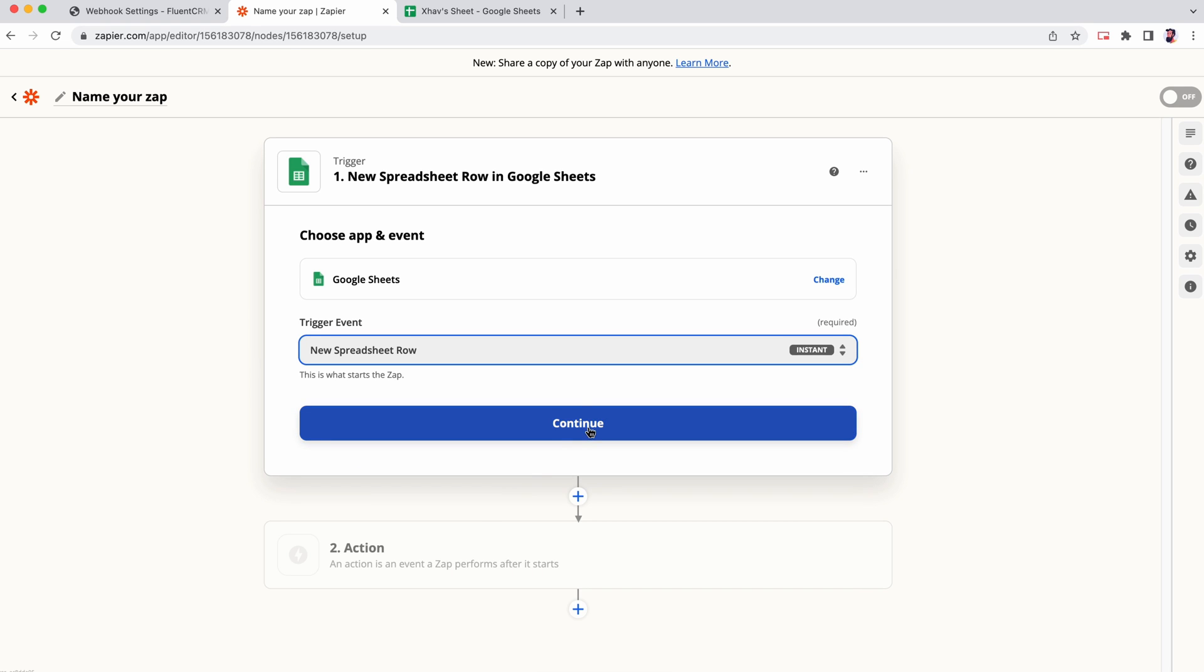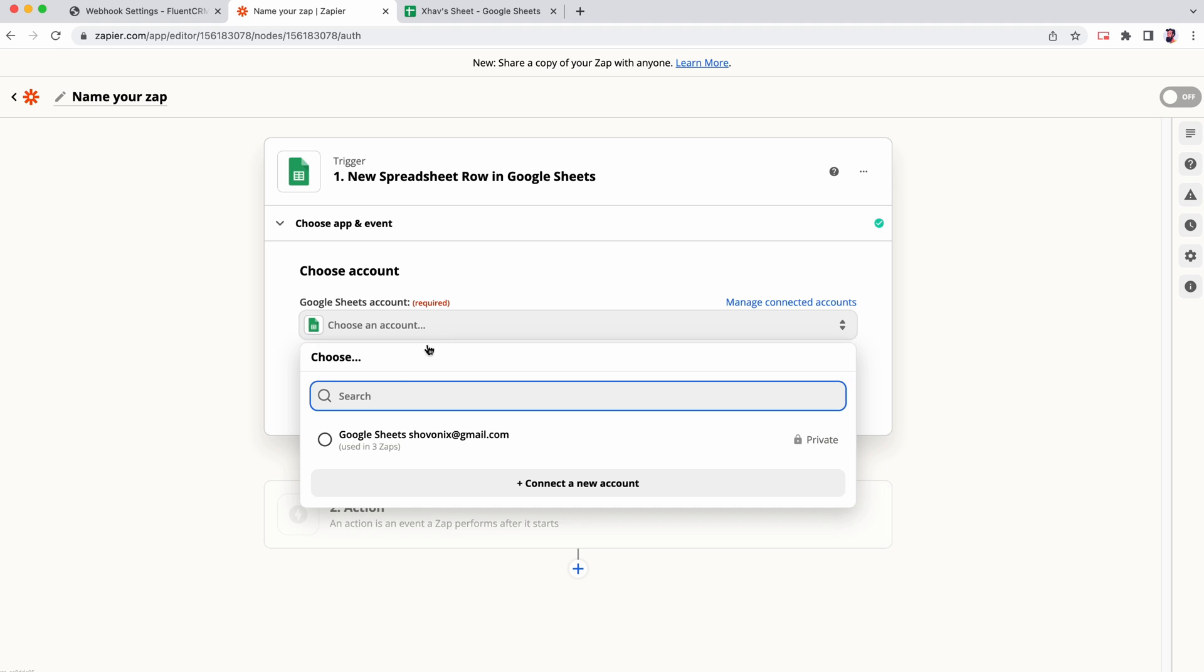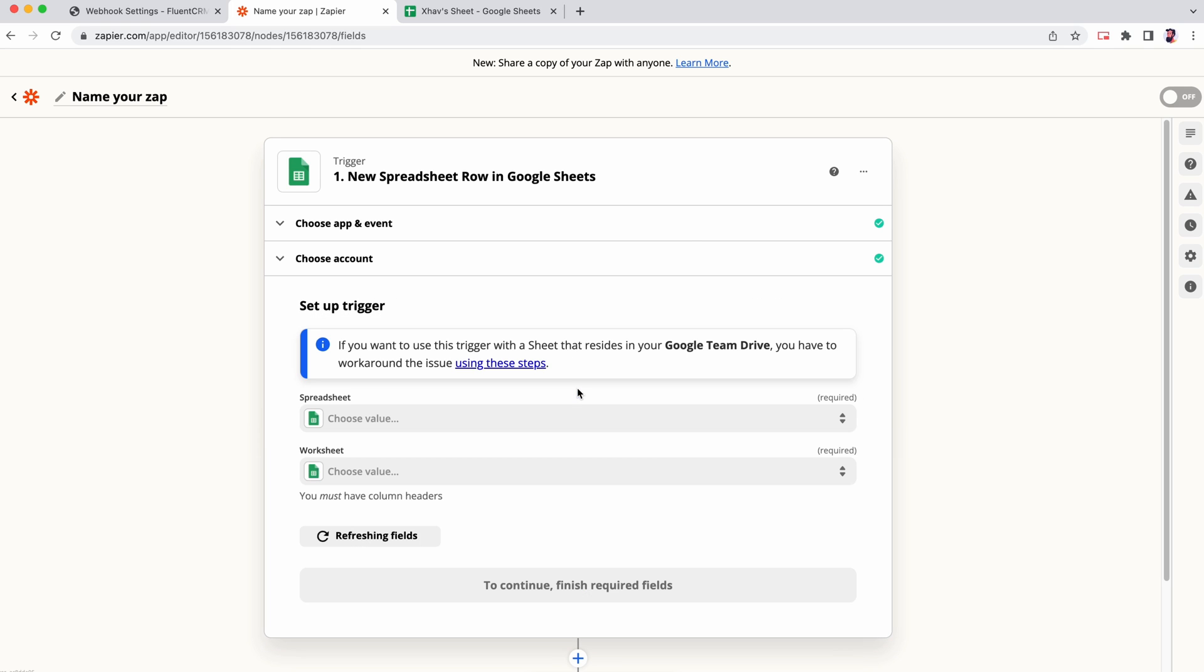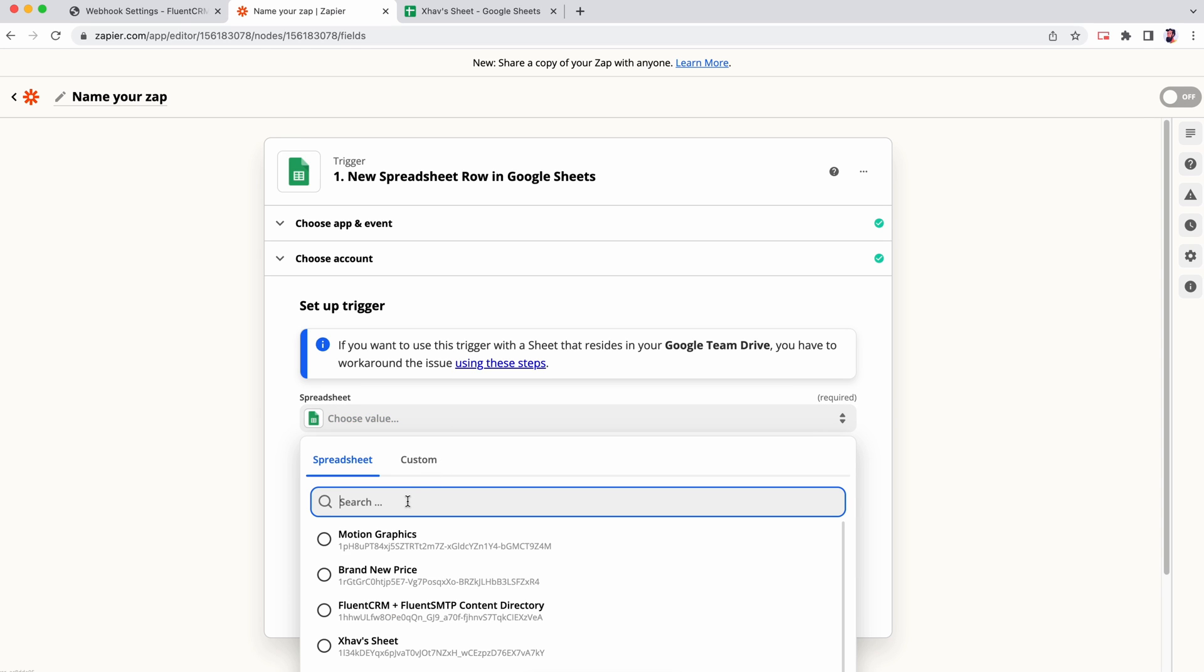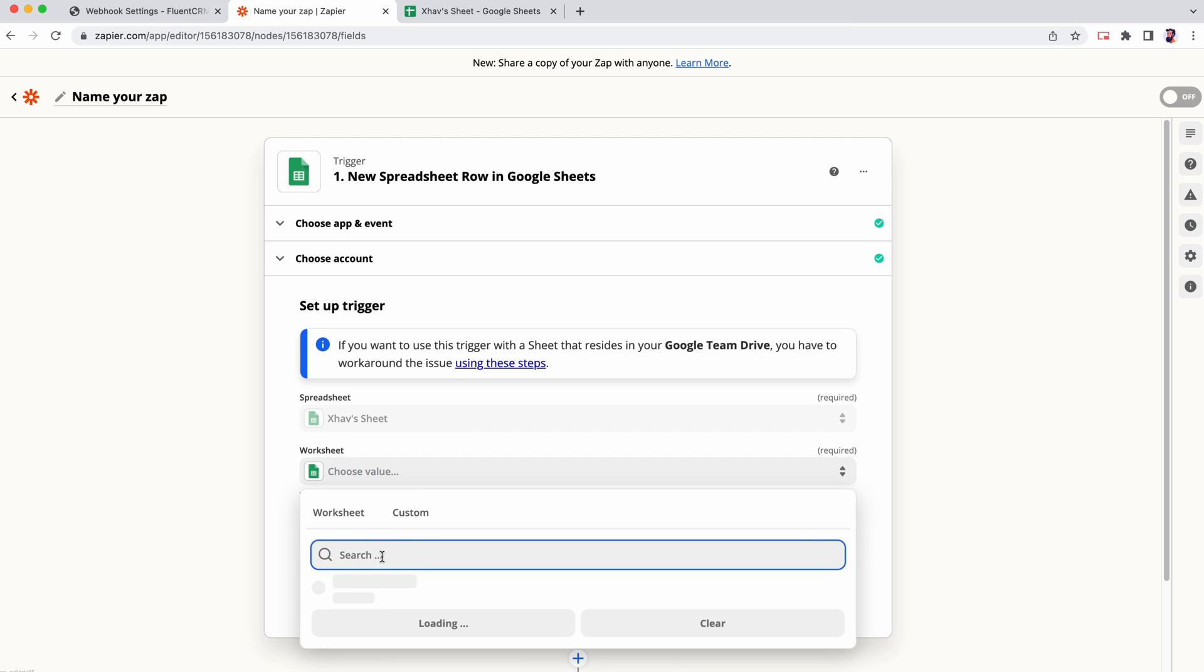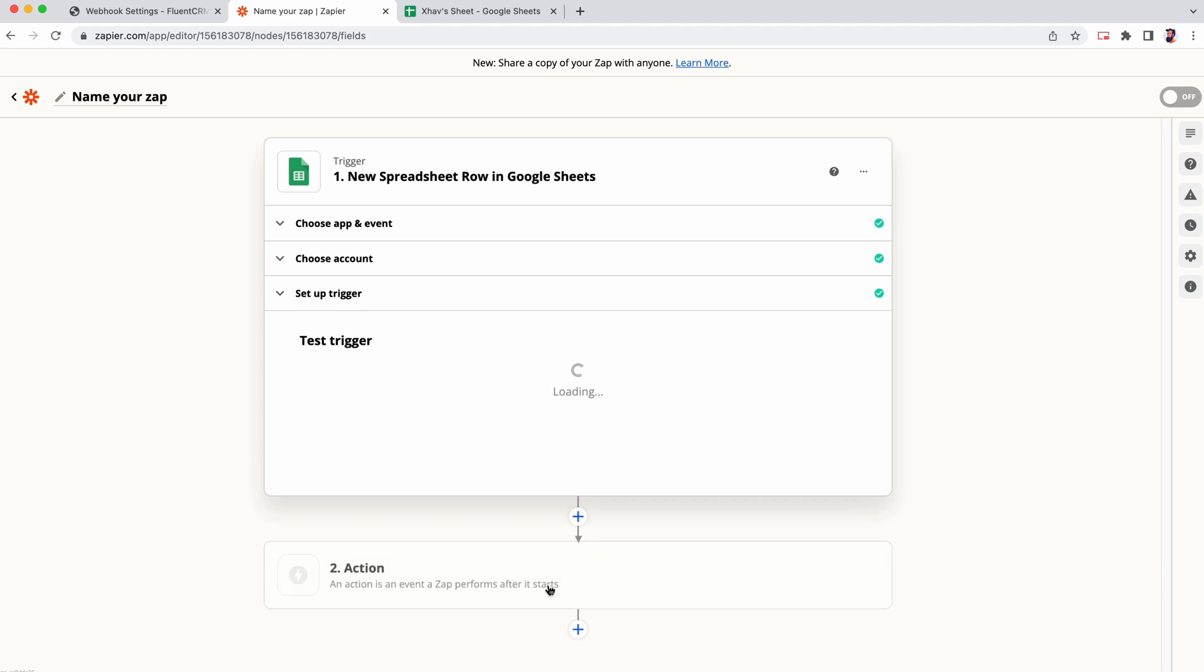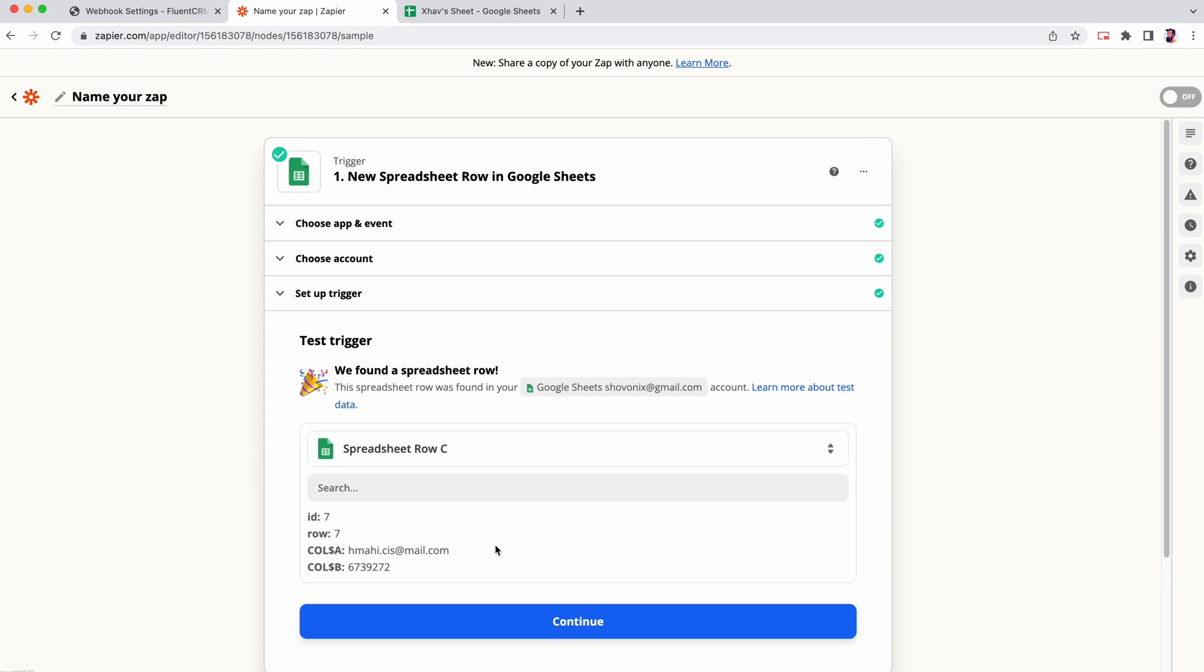Click continue, choose an account and continue. Select the spreadsheet you want to import to FluentCRM. Test trigger before moving on to the next step.